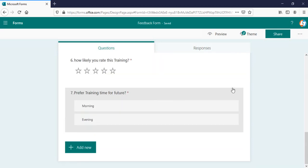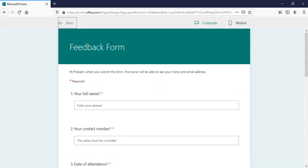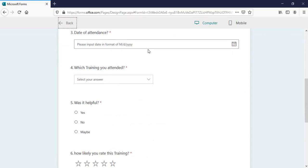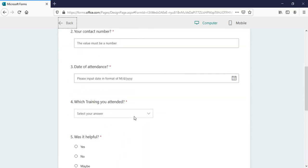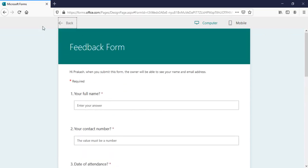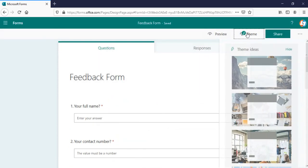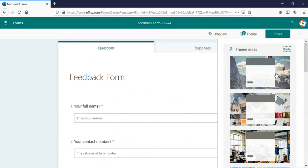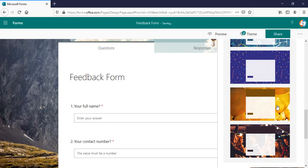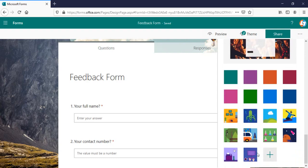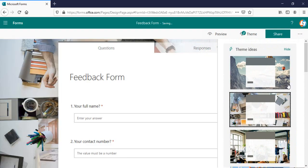Once your form is done, we can preview this one, how it looks like. This is how it looks and all the fields we have done is the mandatory one. The next one is theme. You can provide nice background theme to your form, whichever you like in the default one and you can add your own custom theme as well. I'm going to select from this default one here.